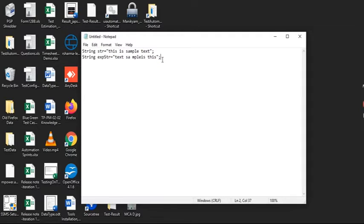I have faced many interviews and many interviewers ask this question. Let me show you how to create this method. Many interviewers ask to explain verbally and many ask to write code. If someone asks to describe, sometimes the interviewer asks you to explain this method verbally, or sometimes asks you to write both.